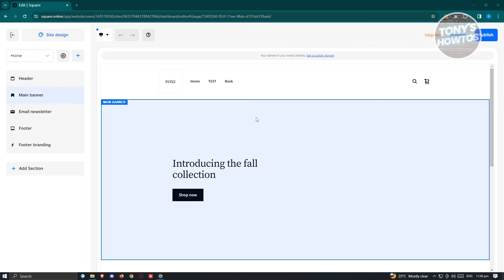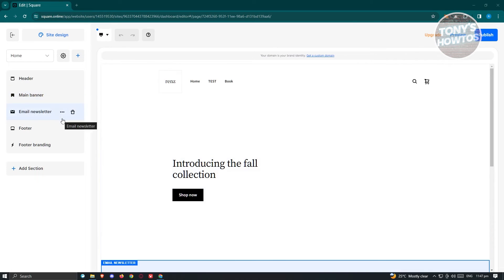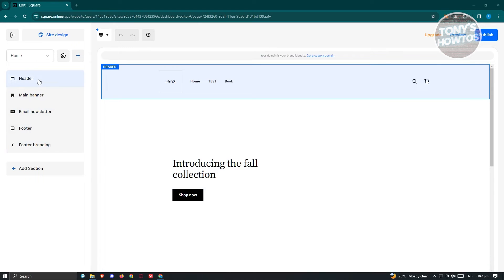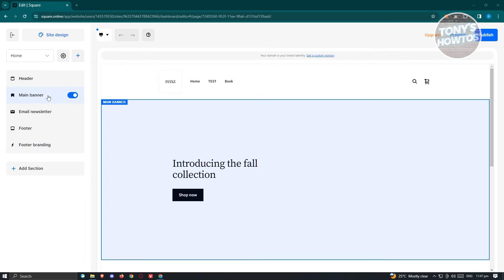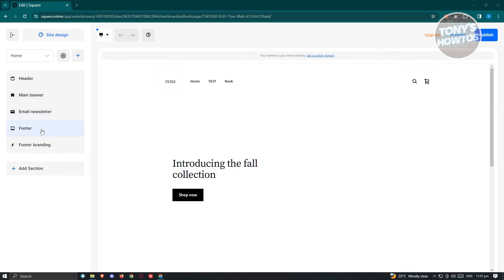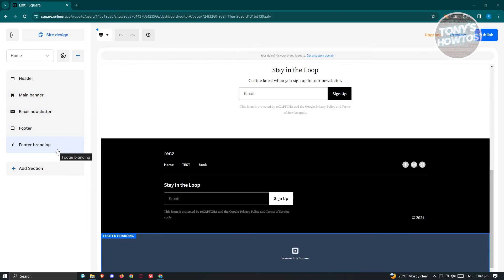By default, these are the sections you should be seeing — which includes the header, main banner, email newsletter, footer, and footer branding. These are sections that you can actually edit.